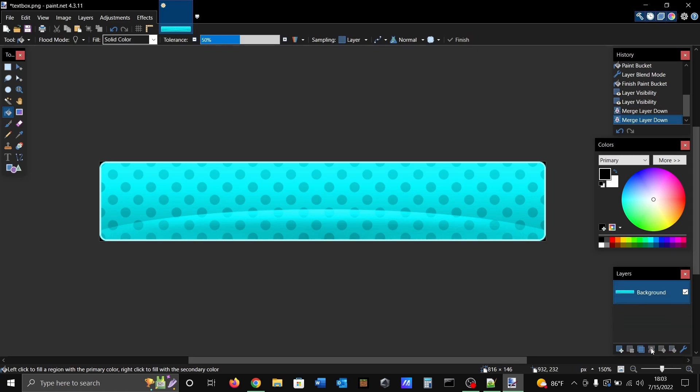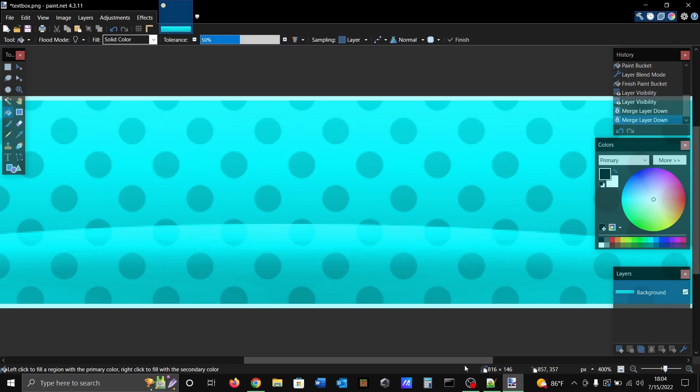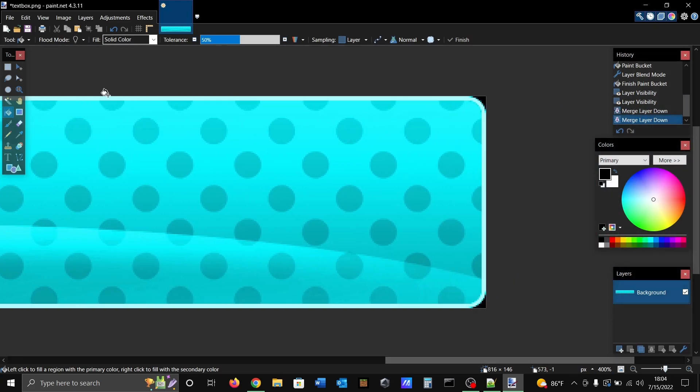Then you're gonna merge all those layers together like I just did there with that button right there. It's grayed out because I already did it, but we're not done yet.